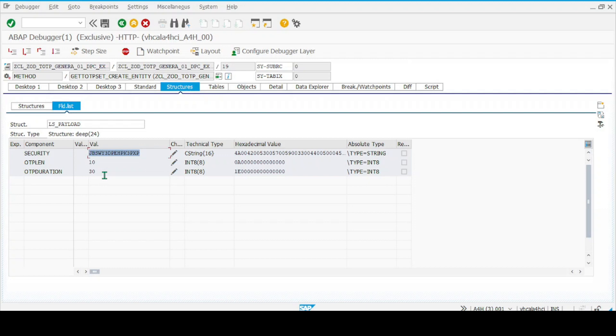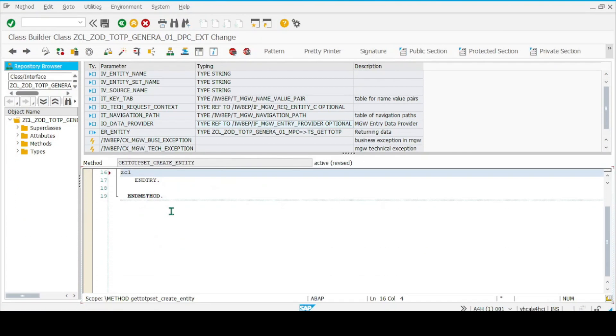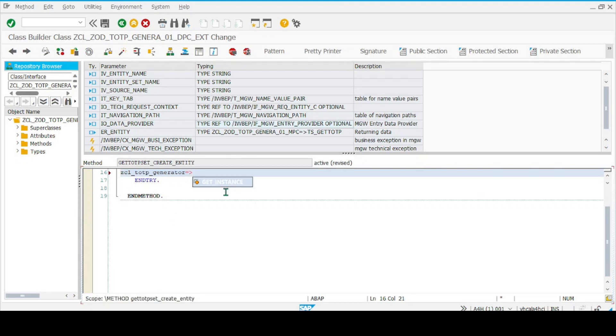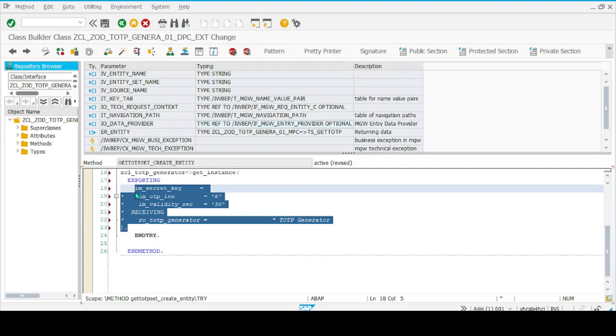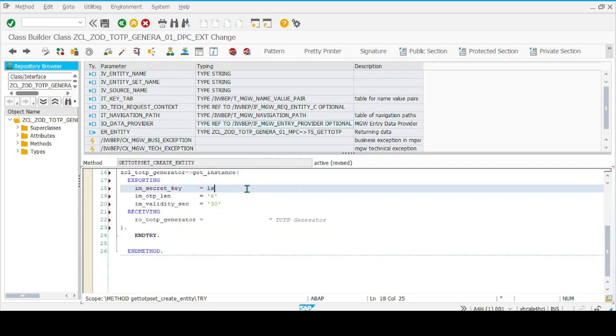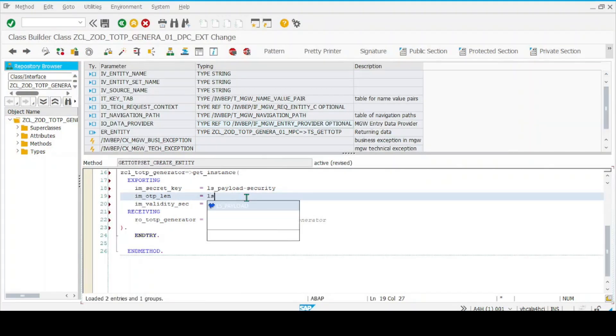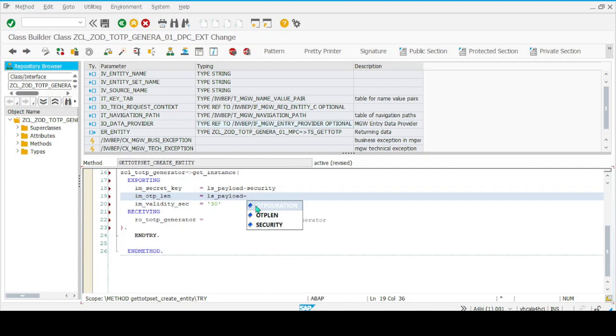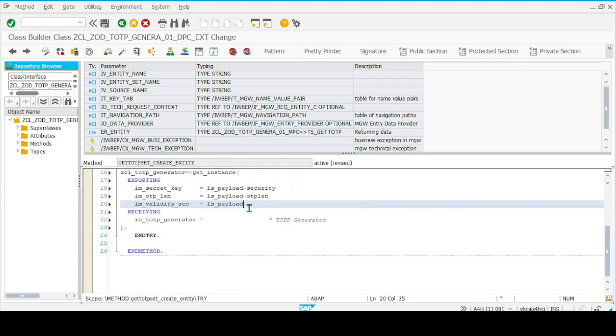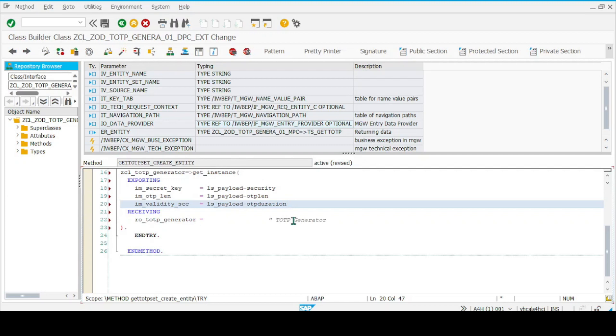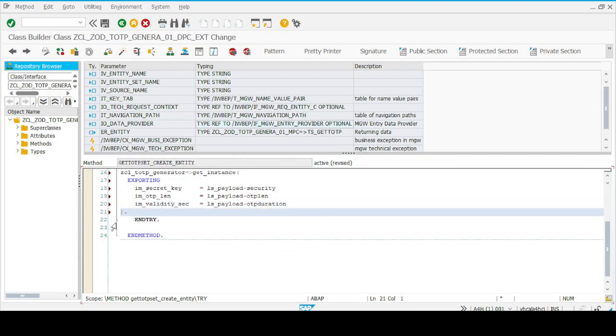Let's do that. Let's call our class: TOTP_GENERATOR, get_instance. Here we have the security key, this is our OTP length, and finally the validity duration. This one I don't need—we'll be using our chain operator. So that's our CATCH, and that's all.